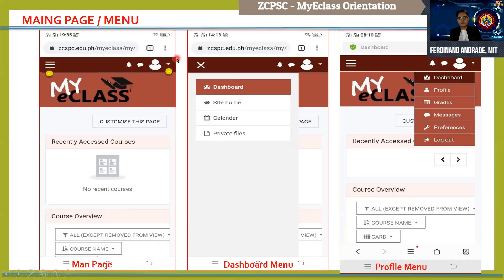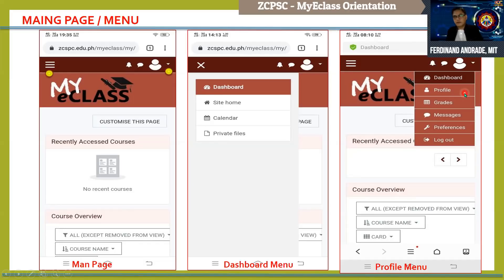If you click the drop-down menu, you will be able to see the profile, grades, messages, preferences, and logout. If you want to change your profile information, simply click the profile and you can also edit your username and password. At the same time, if you want to change your avatar image, you can change it by clicking 'Edit Profile' and uploading an image. As a student, you are also required to provide your profile picture so you can be easily identified by your instructor.